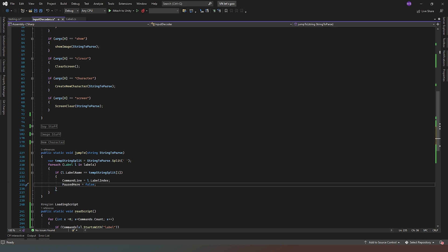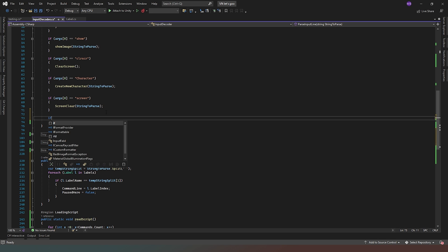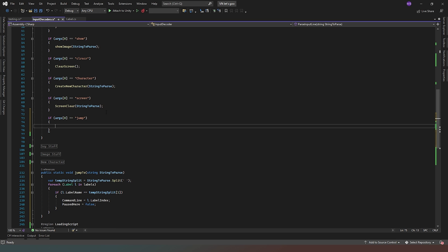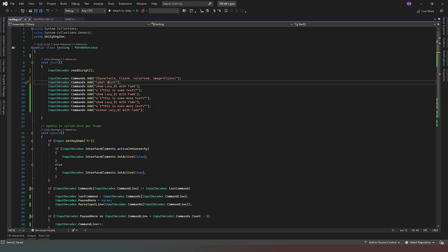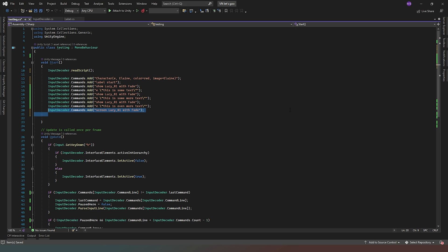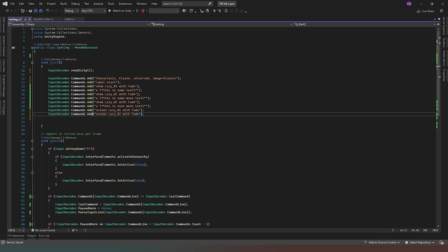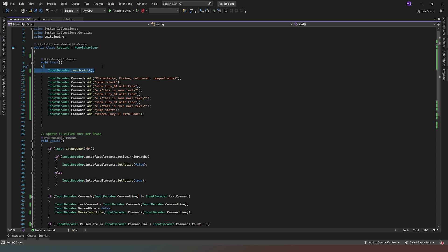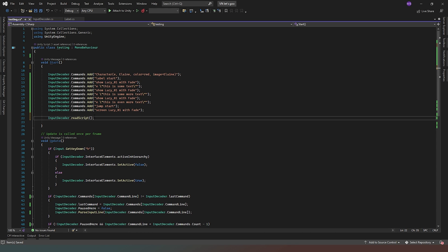Now we need to put in the command up here that calls it: if args[0] equals 'jump', then JumpTo(stringToPass). That's it — happy days. Back in our testing script we've got 'label start' and as our very last command we'll say 'jump start'. One last thing — we need to call ReadScript after we've filled the list of commands, otherwise it searches through an empty list.